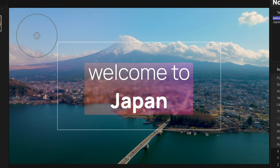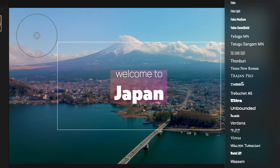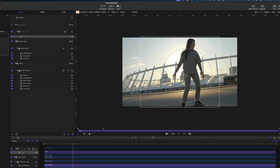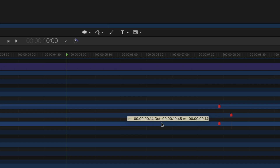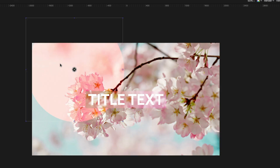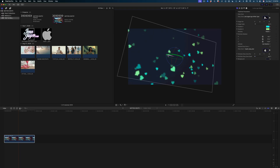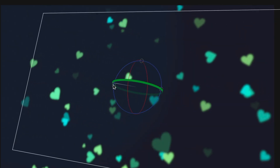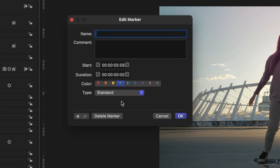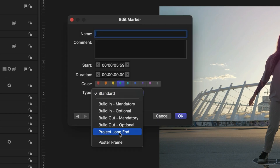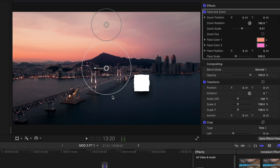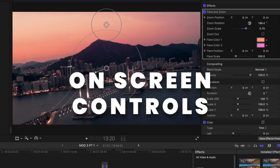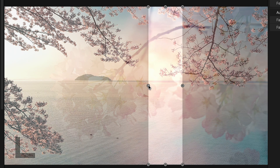Together, we're going to build attention-grabbing title templates, effects with camera moves, smooth transitions, and looping backgrounds with this step-by-step, in-depth Apple Motion course. We cover everything advanced users need to know, like rigs, drop zones, how to make those on-screen controls, and so much more.